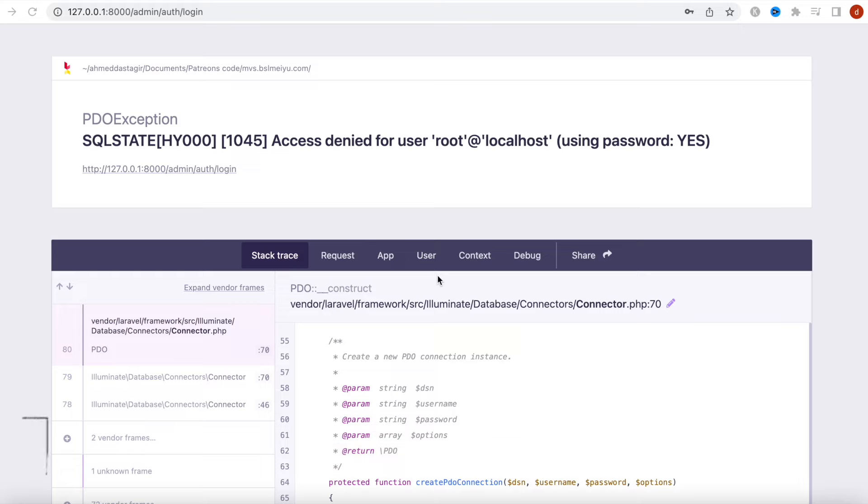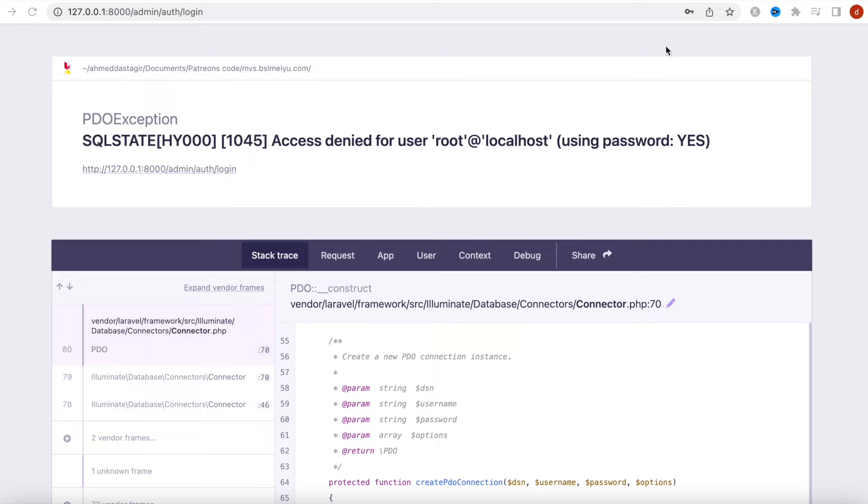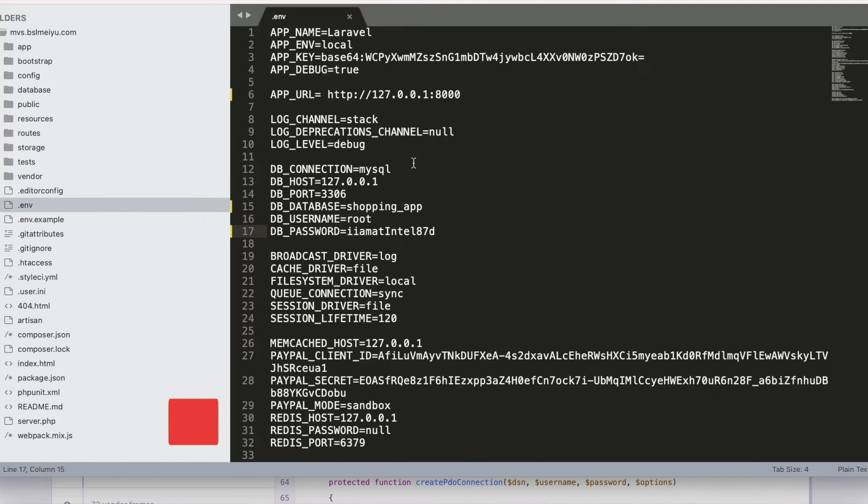Assalamualaikum. Here we'll take a look at how to solve this 1045 error. I'm on a Mac computer and I'll also tell you how to solve this issue on Windows. Now take a look at our .env file.